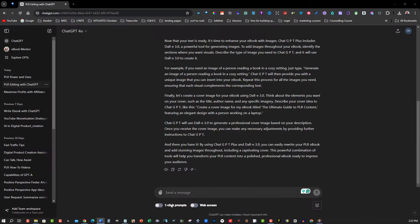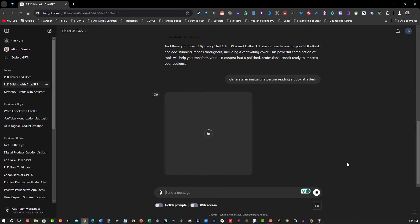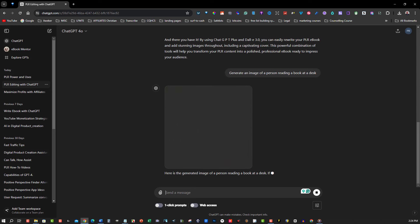For example, if you need an image of a person reading a book in an office, just type generate an image of a person reading a book at a desk. ChatGPT will then provide you with a unique image that you can insert into your ebook. Repeat this process for all the images you need, ensuring that each visual complements the corresponding text.